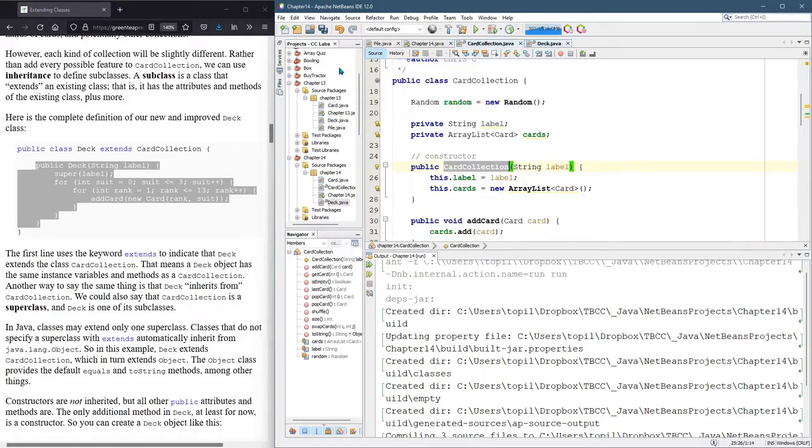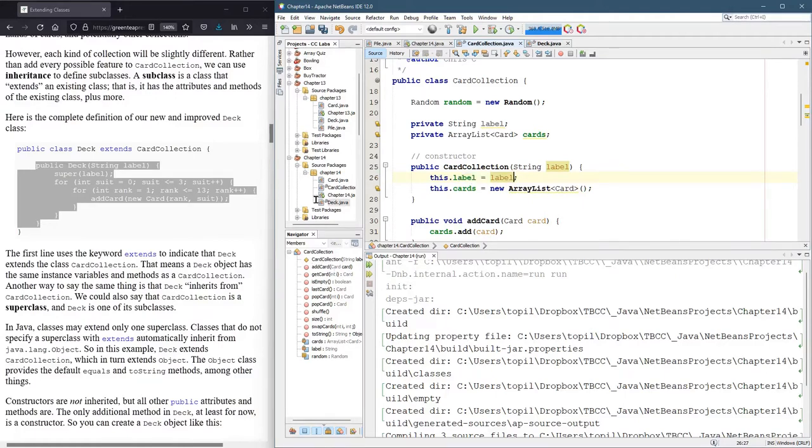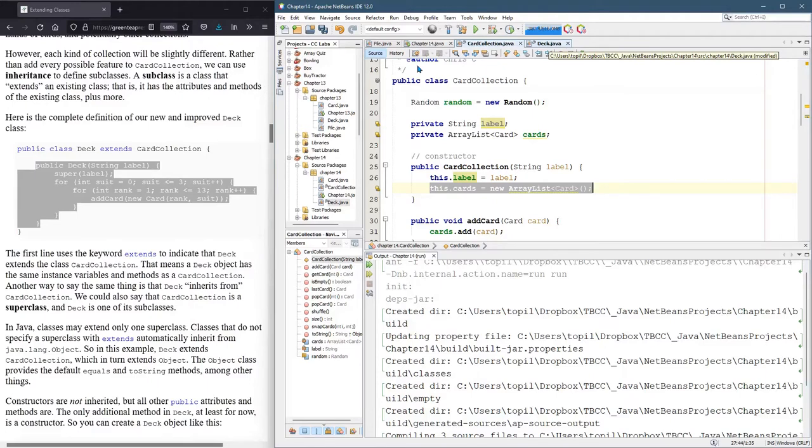So again, we'll go look at that. So it's gonna send it label. Let's see, set the label, this.label to be label. So it'll set the label field, and then it will initialize the cards array list. So you could then start adding to it.